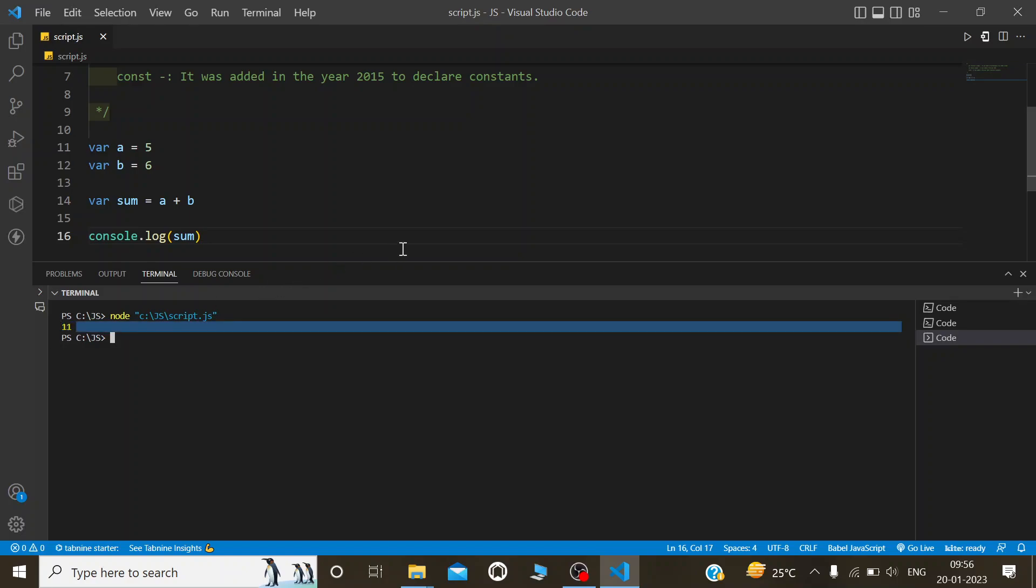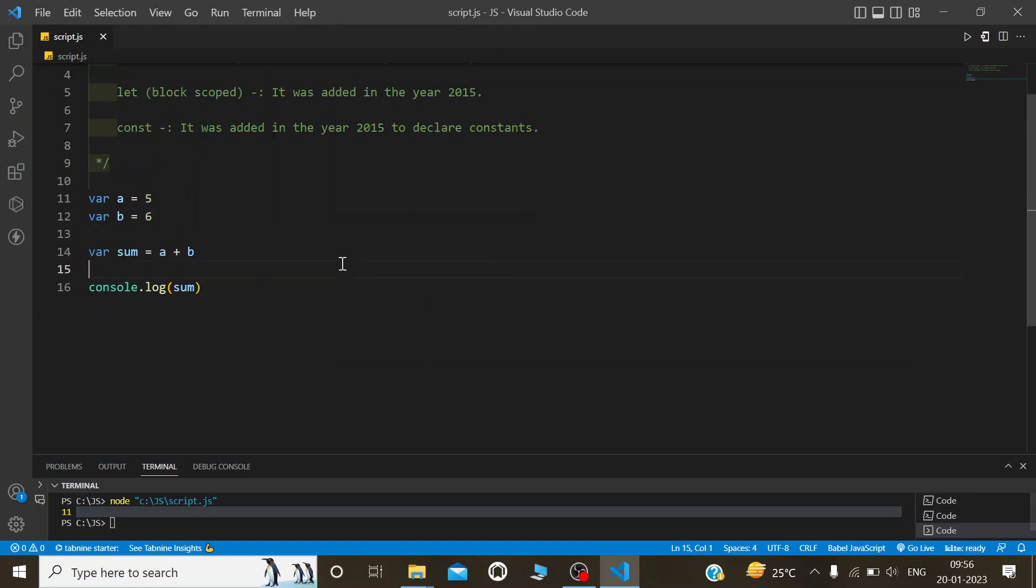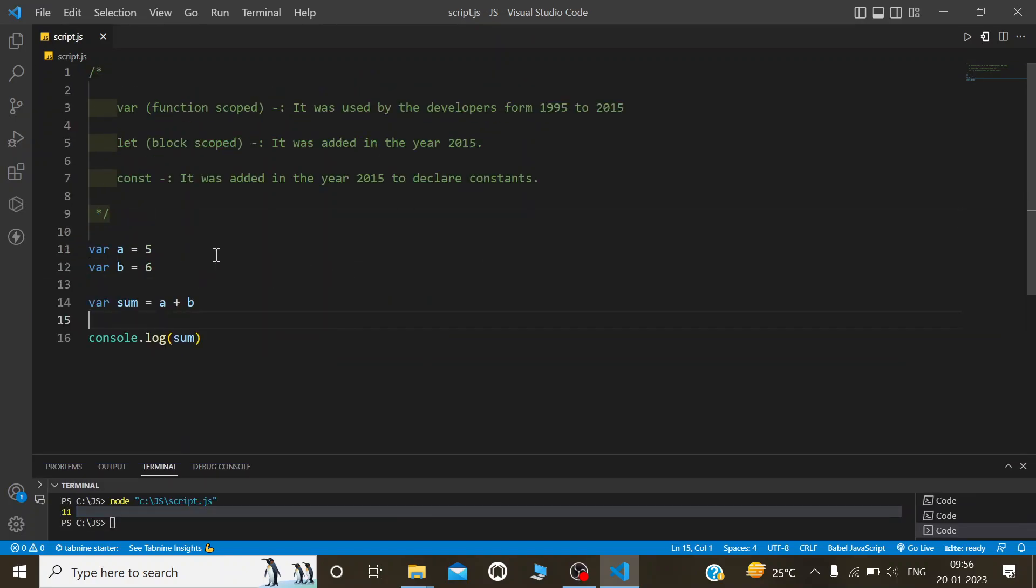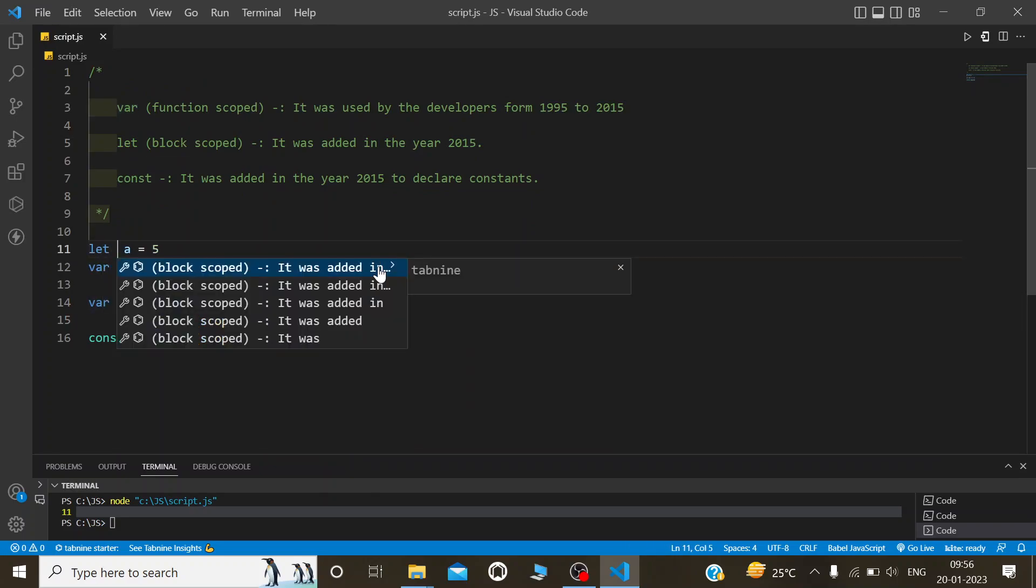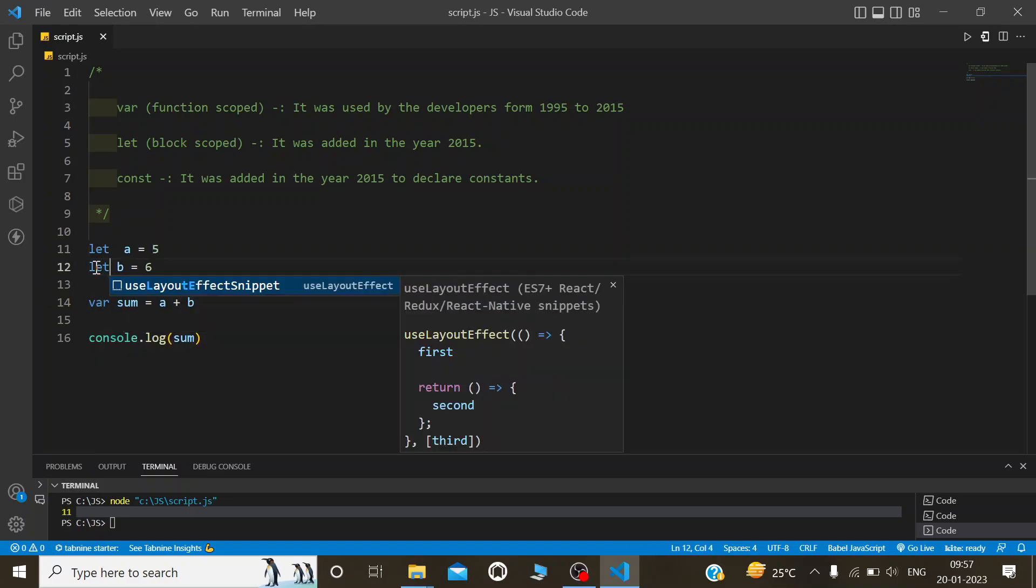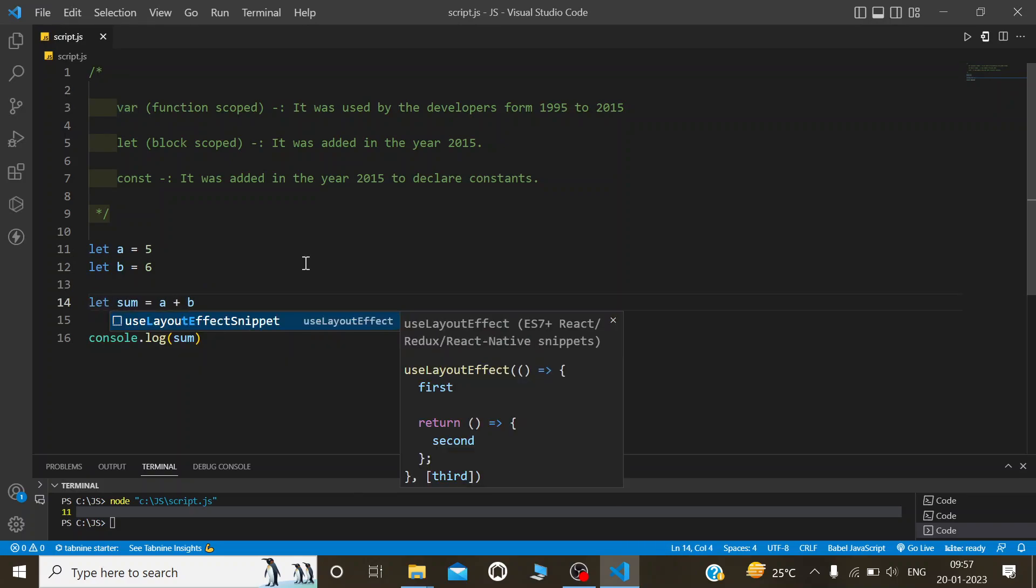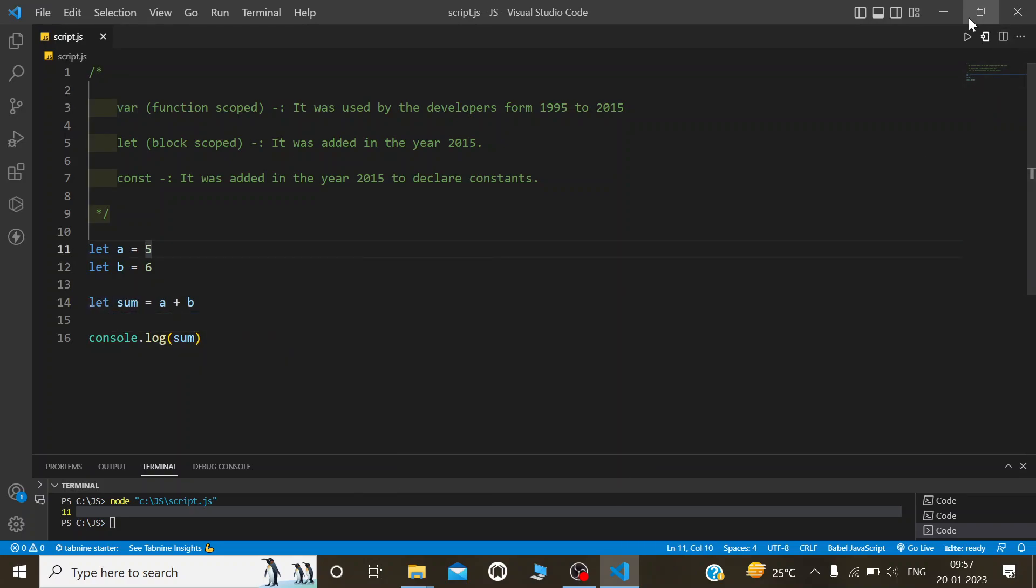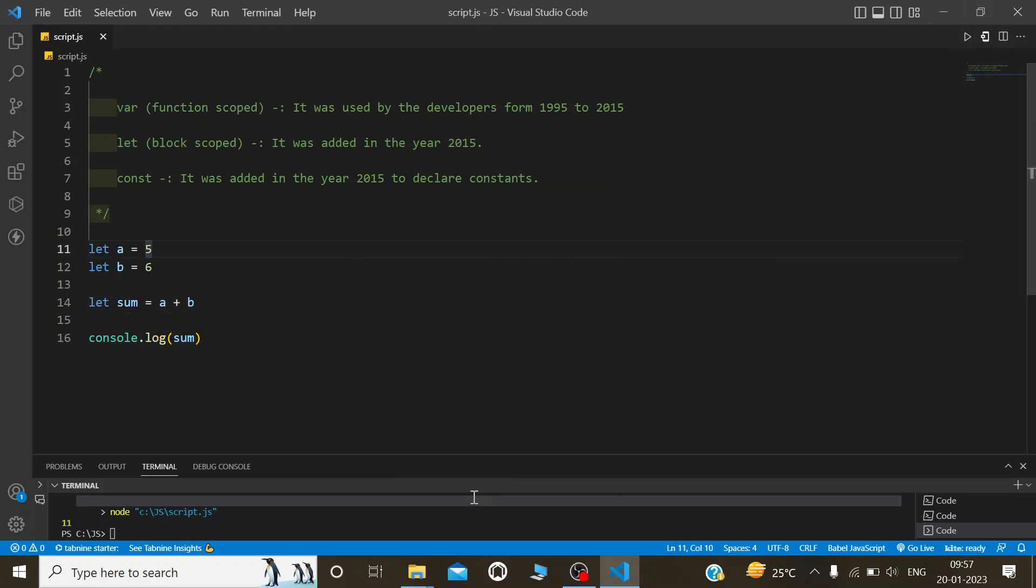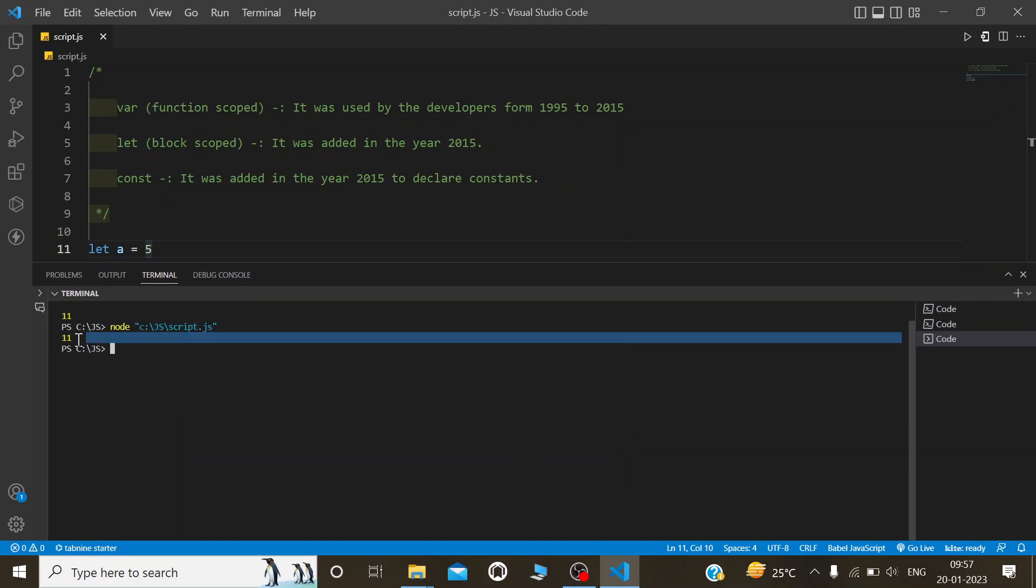Now I am going to change the var with let and see what the output is. We will change var to let, and now I will run the program. You can see we get the same output, 11.